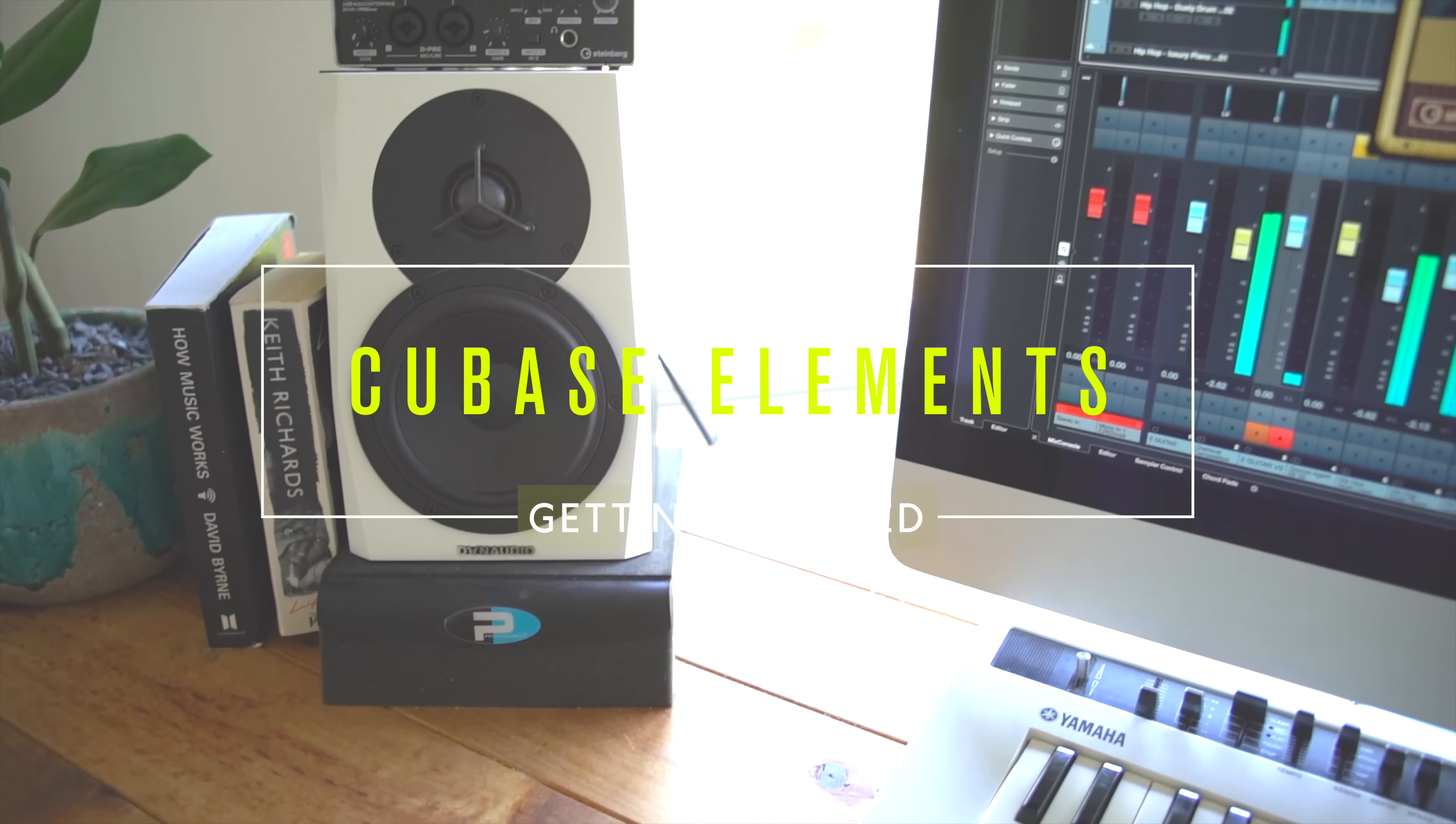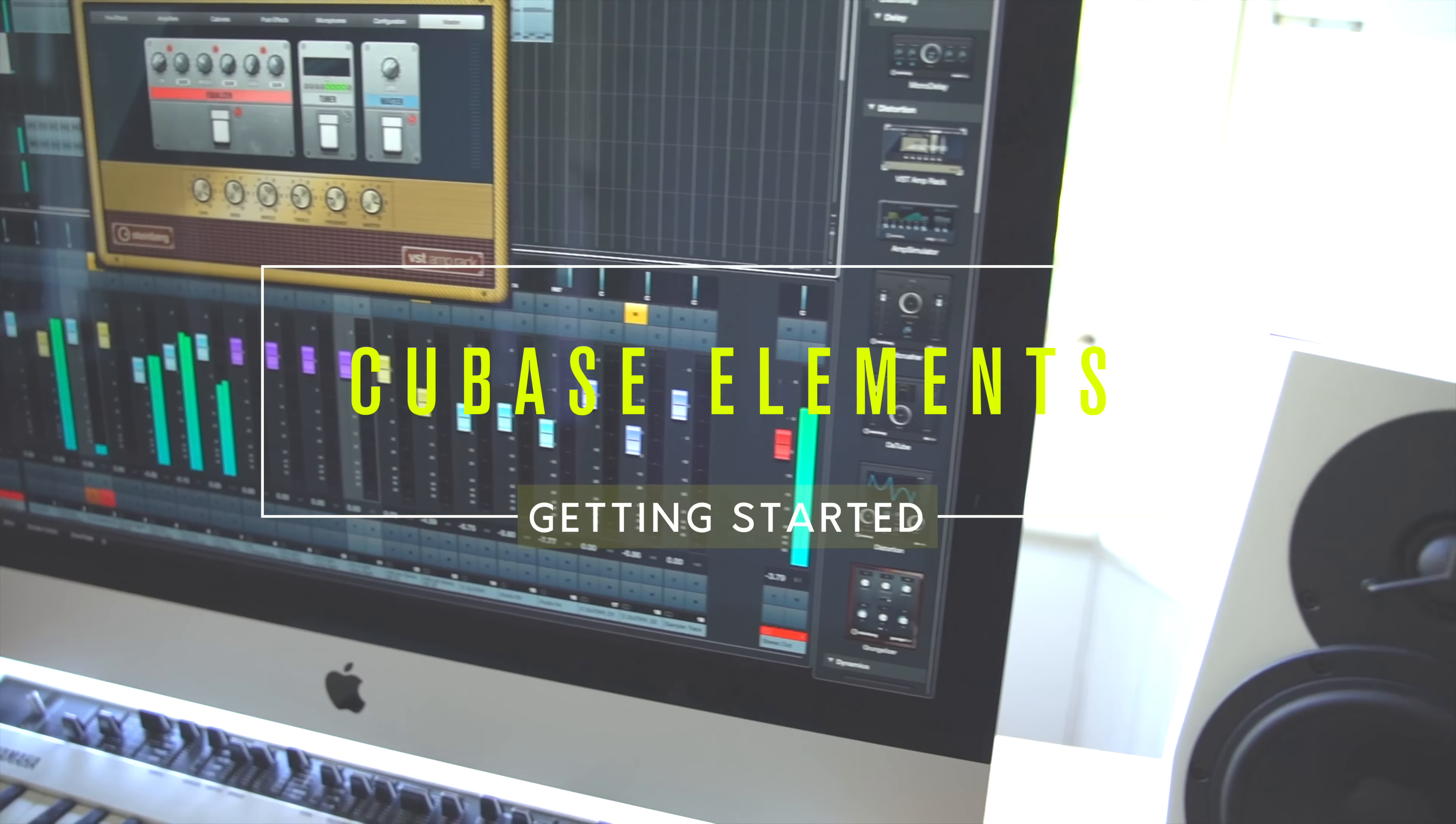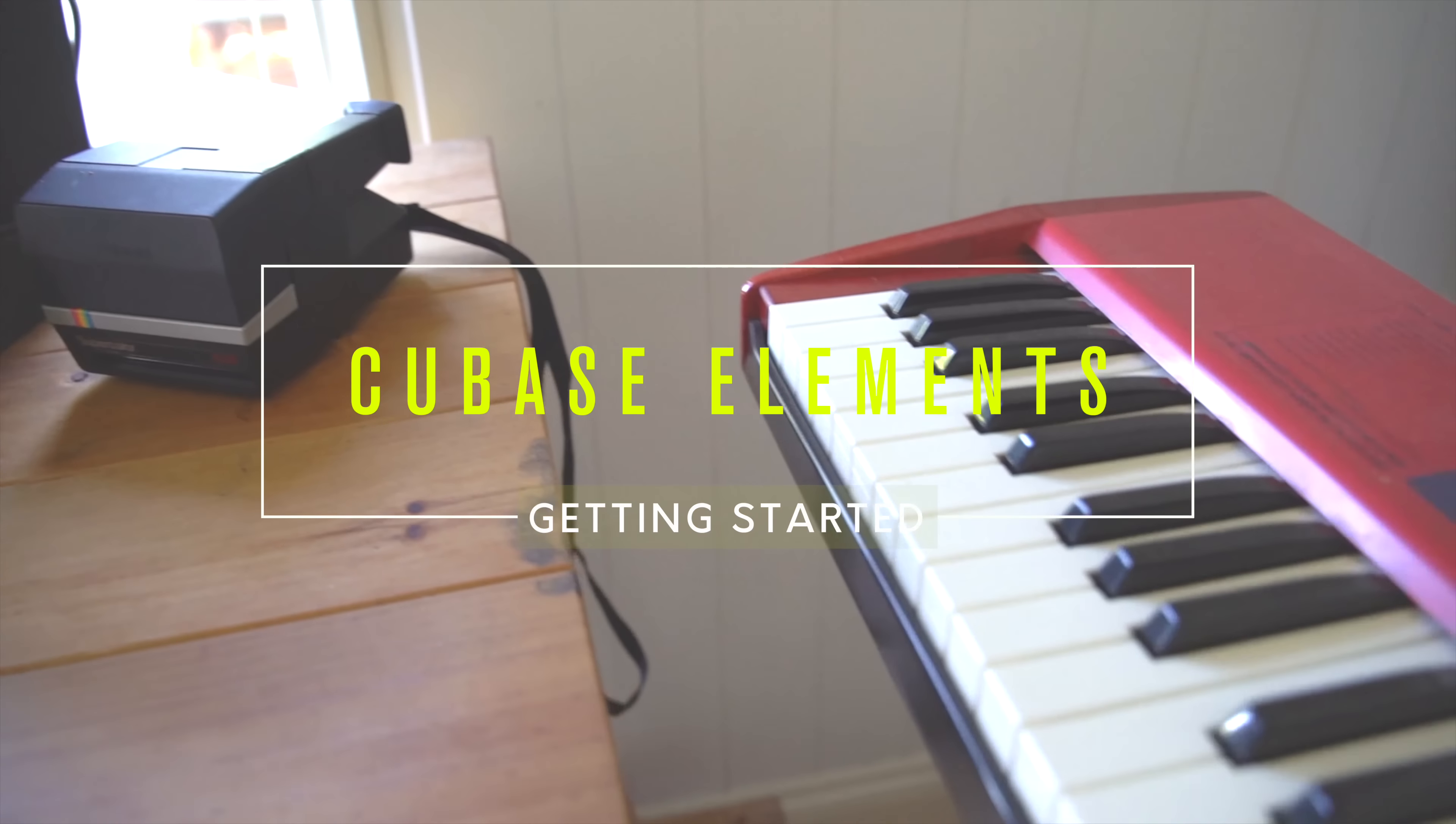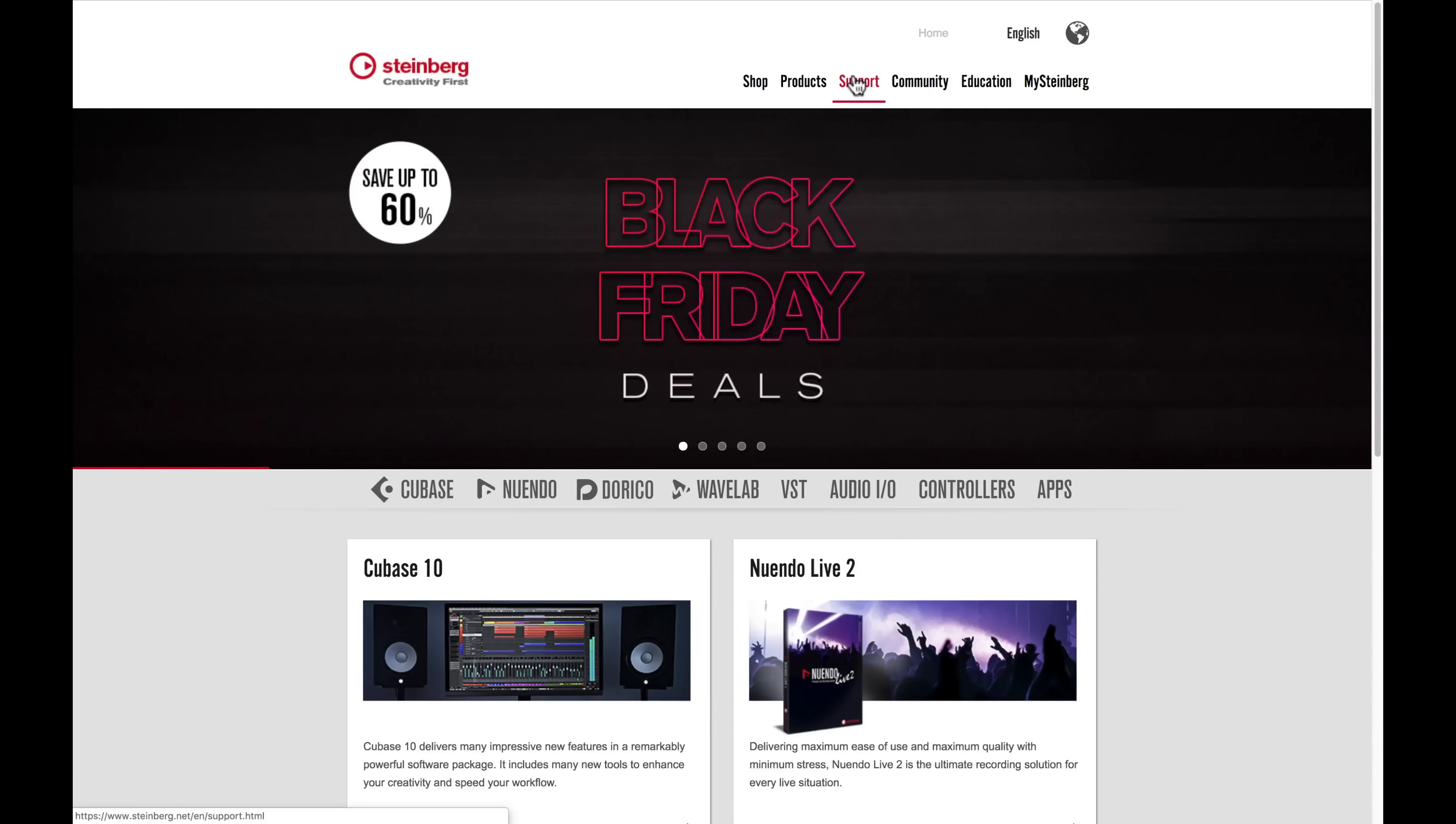Cubase Elements is the perfect solution for a home project recording studio. In this video, we're going to take a look at how you download, activate, and install Cubase Elements. If you've just signed up for the trial version, then watch this video to learn how to get started.